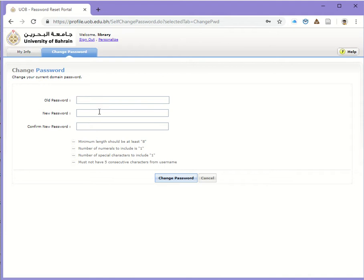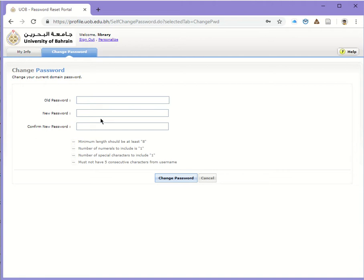When choosing the new password, please remember that it should have a minimum length of eight characters, and it should have at least one number.